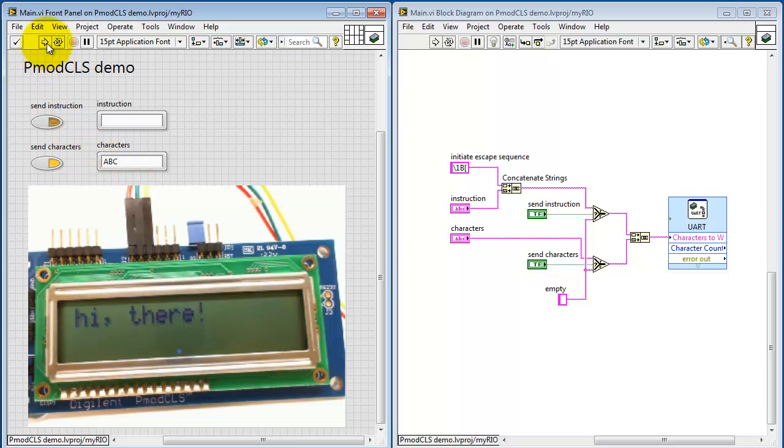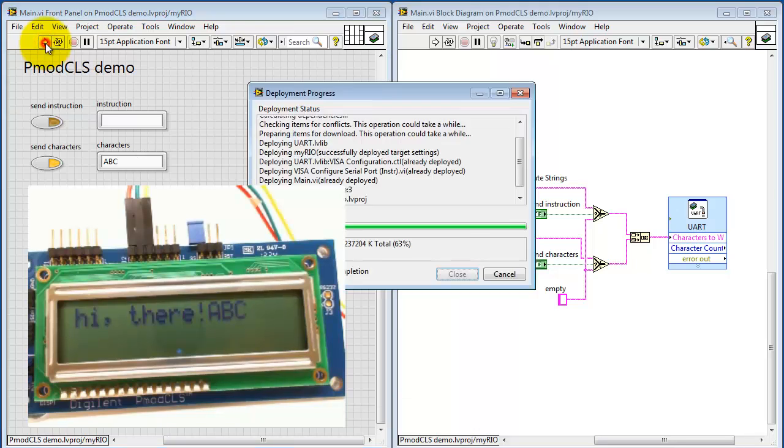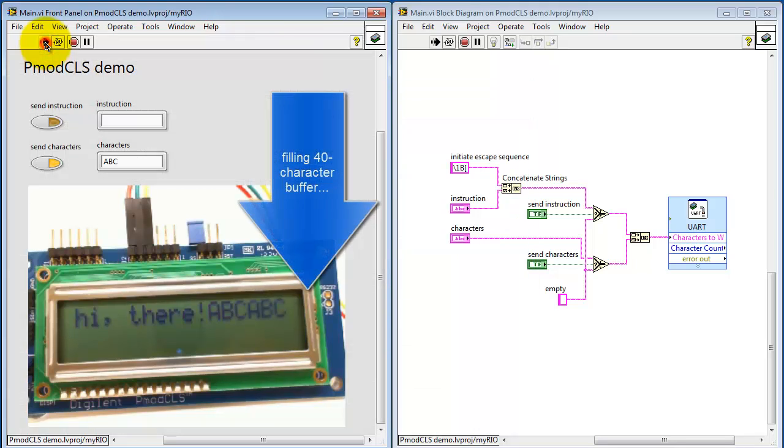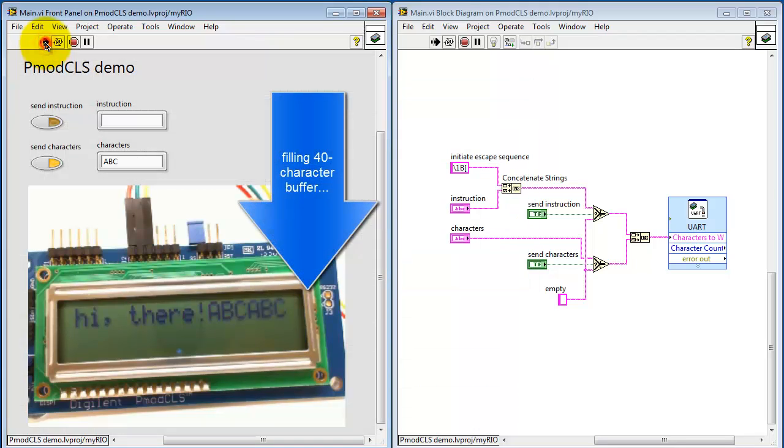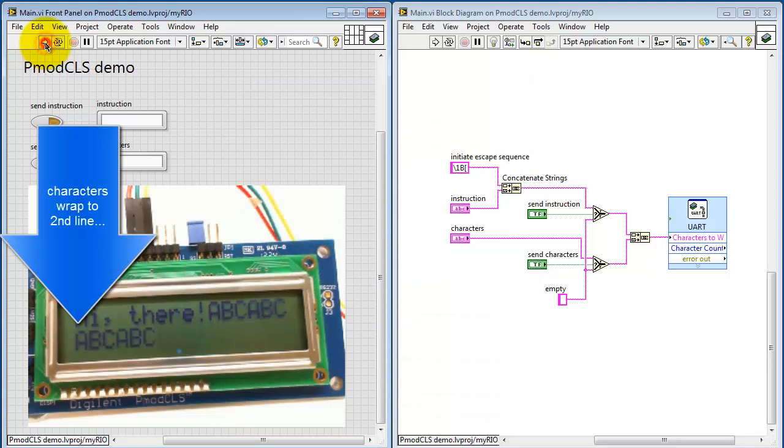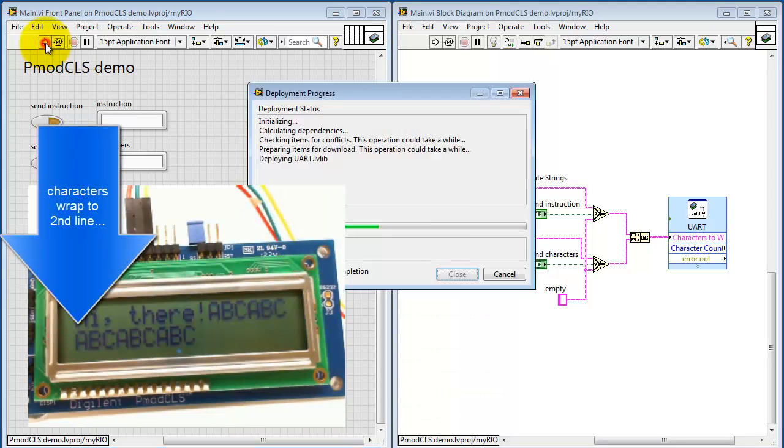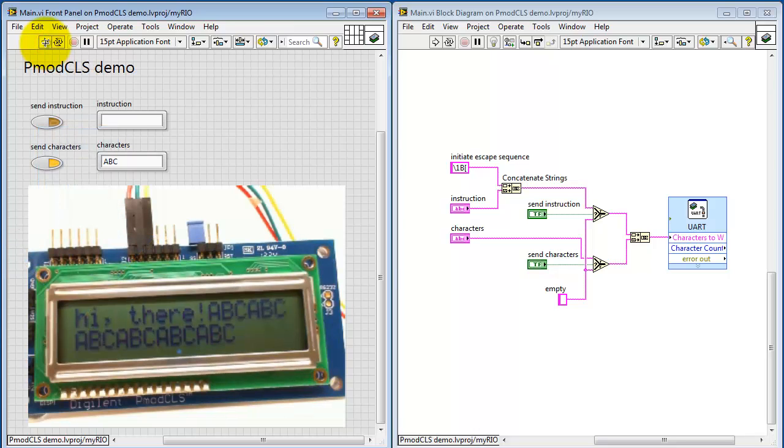Try sending three more characters. You'll notice these are then appended to what was already displayed. And at this point, it's filling the 40 character buffer, and eventually the characters wrap around to the second line.